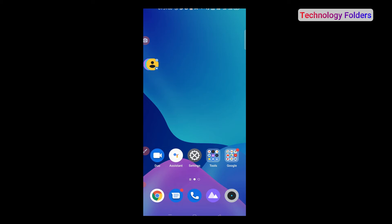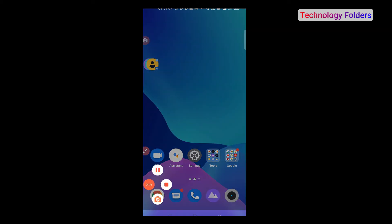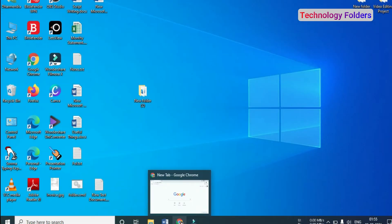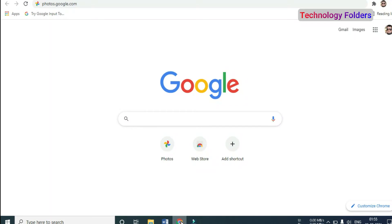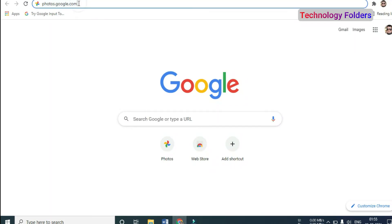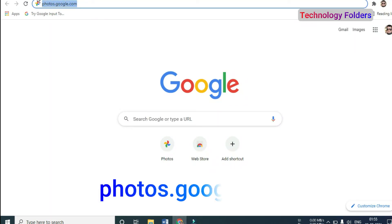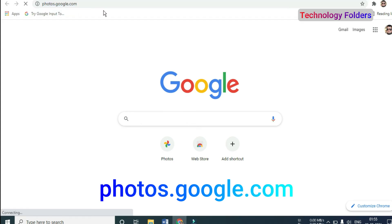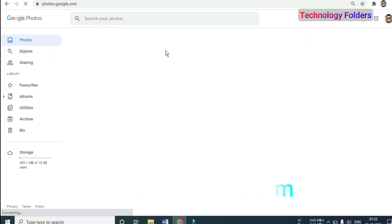Now I am going to show you the same way on my laptop. This is my laptop screen. Here we are going to open Google Chrome, and I will go to photos.google.com.